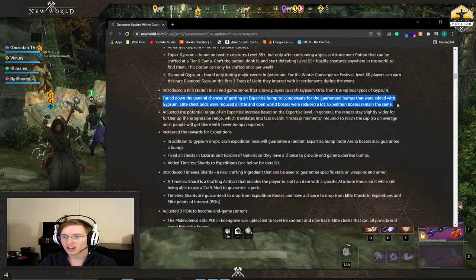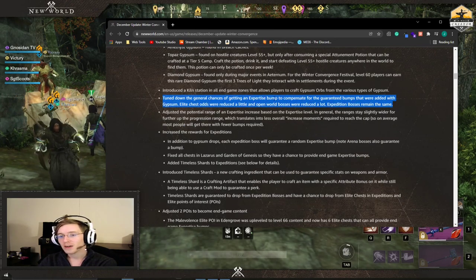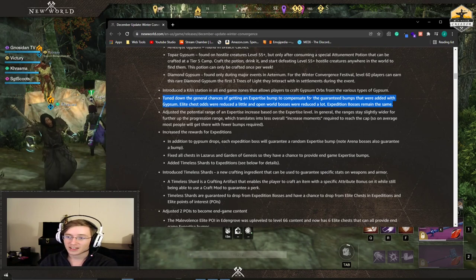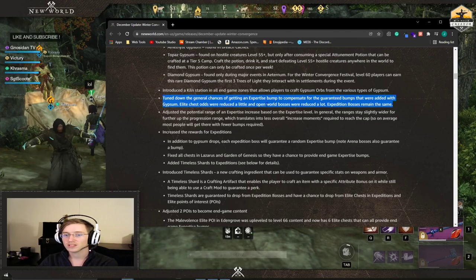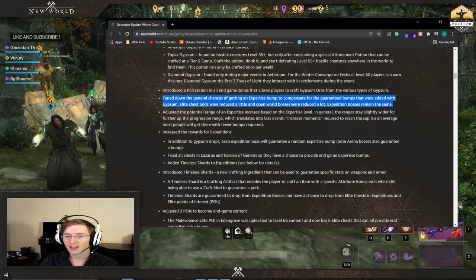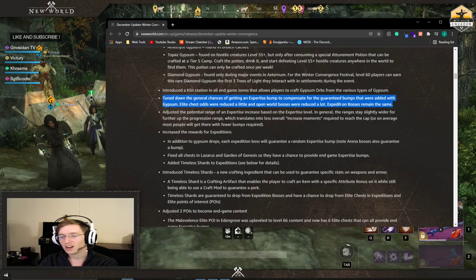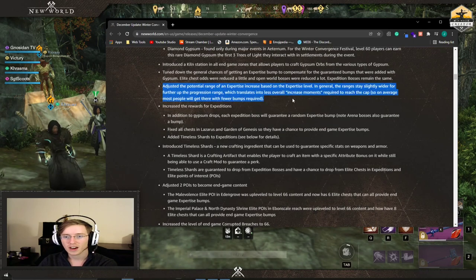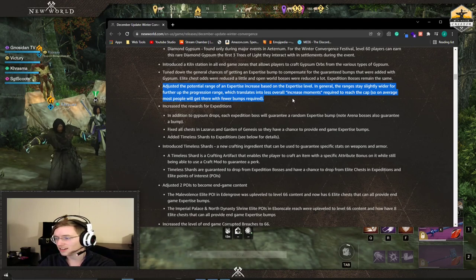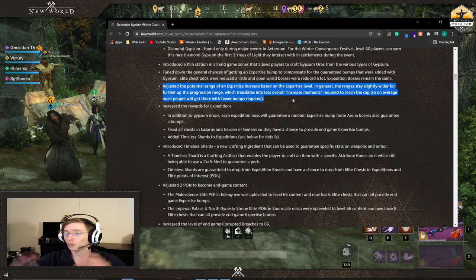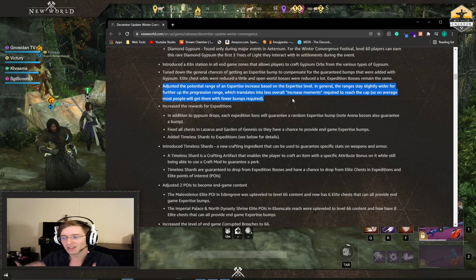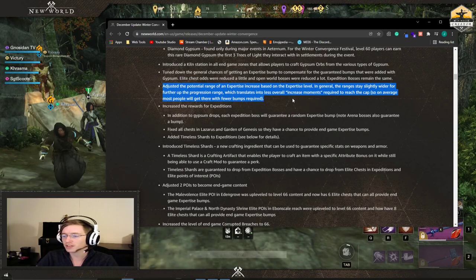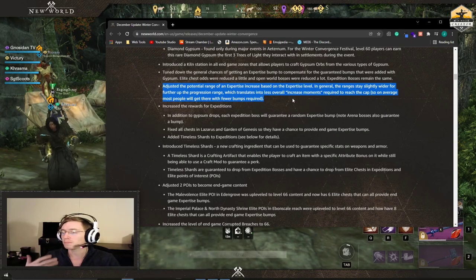Now what they did do in return, they tuned down the amount of expertise bumps you can get from drops and they slightly reduced the chance you get from chests and open world bosses. On top of that though, expedition bosses remain the same. The range that you can get an expertise bump has increased. So this is a wider range of potential bump. Instead of saying like you can only get three above your previous, now it's like you can get up to five. So you have bigger bumps.